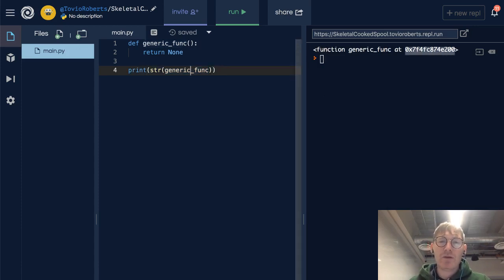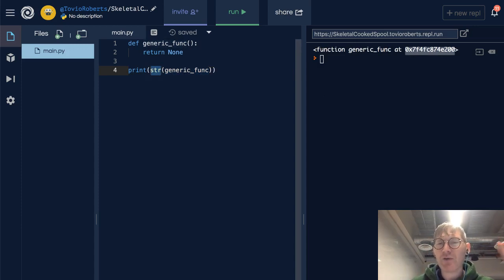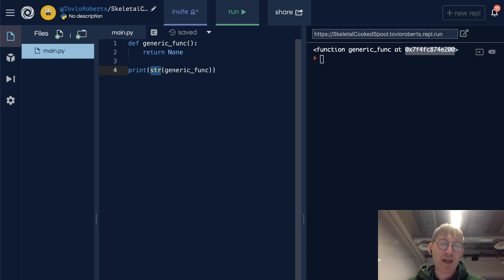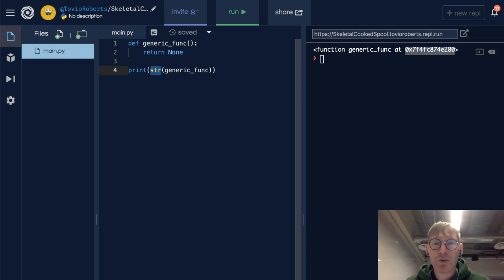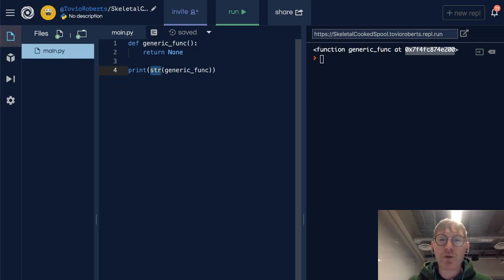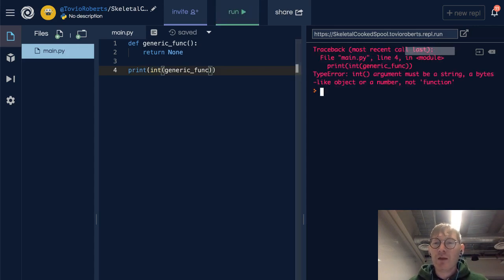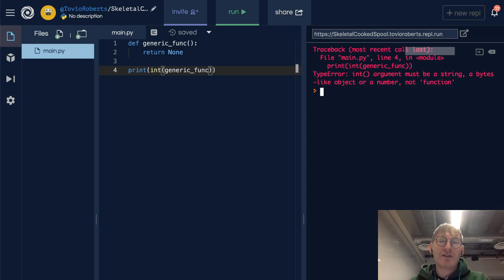So maybe the takeaway here is that you can cast just about anything to a string, but you can't cast just about anything to a numeric type. You can't cast a string to a numeric type. Also you might not be able to cast generic_func to an int. It needs a bytes-like object or a number, not a function. It's saying, hey, I can't do this.